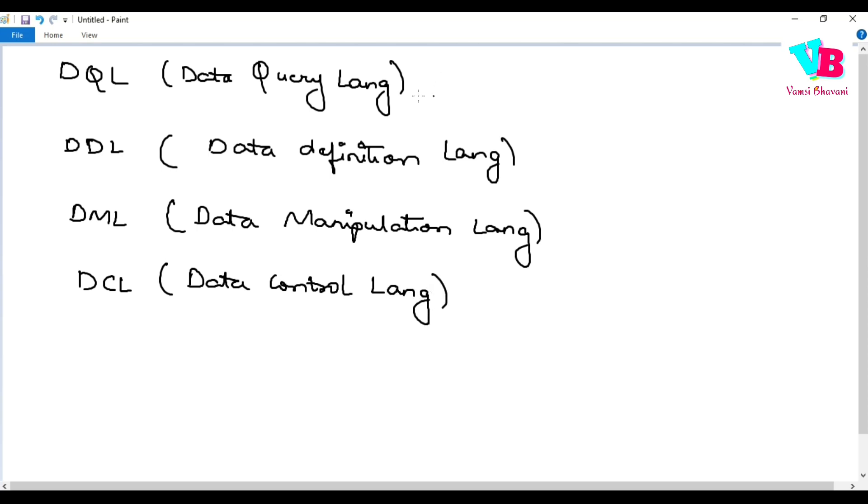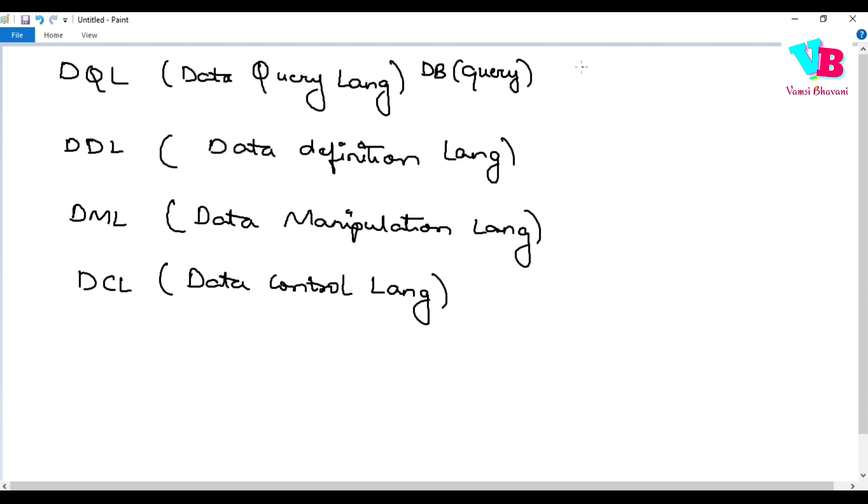So, coming to the first one, Data Query Language. Basically, if you have a database, mainly CRUD, create, read, update, delete operations ni perform chastham.